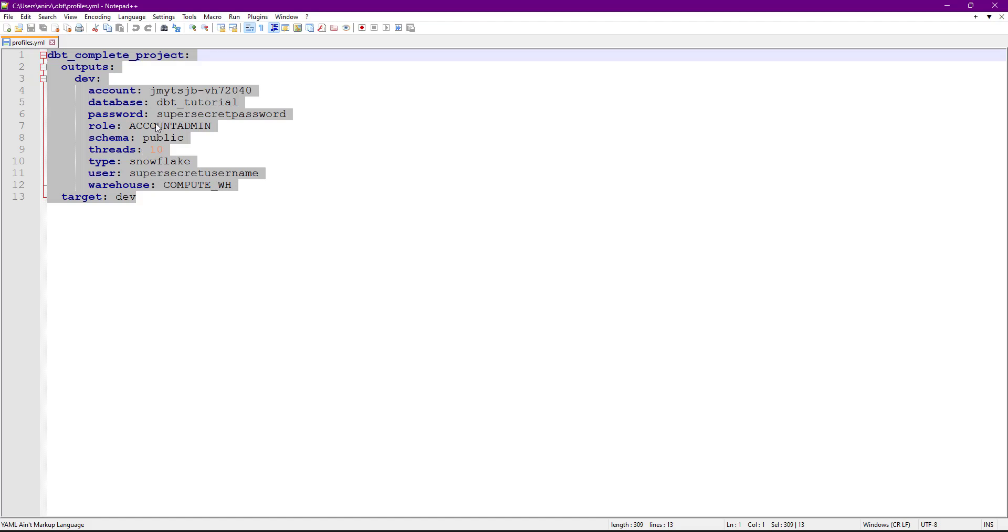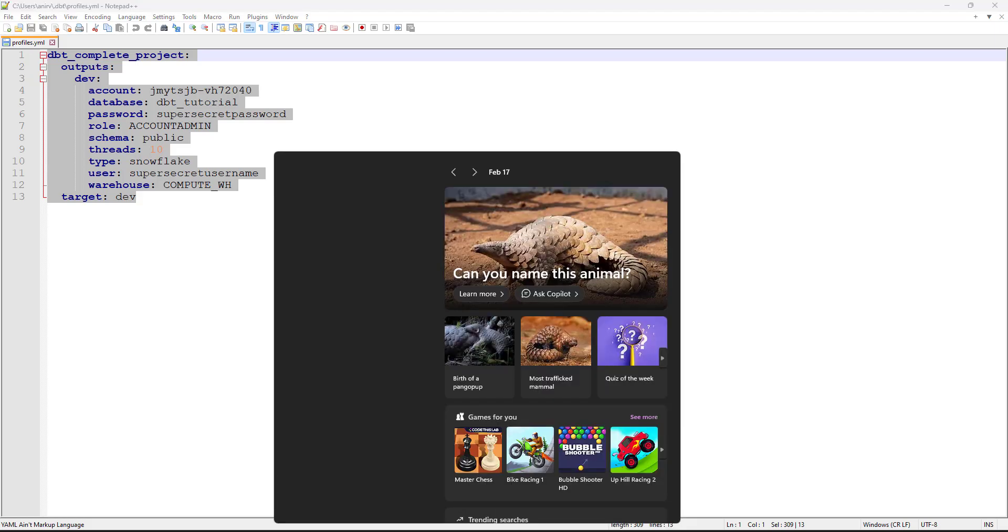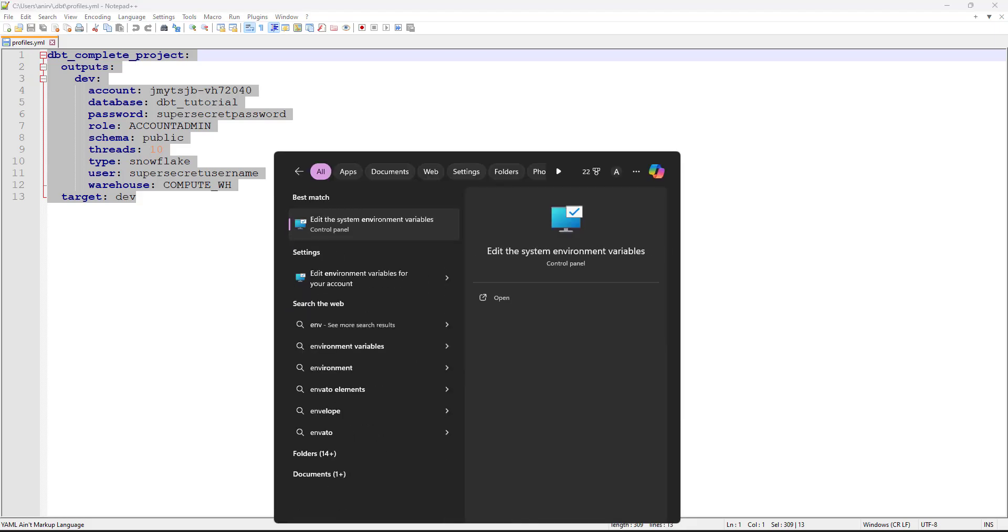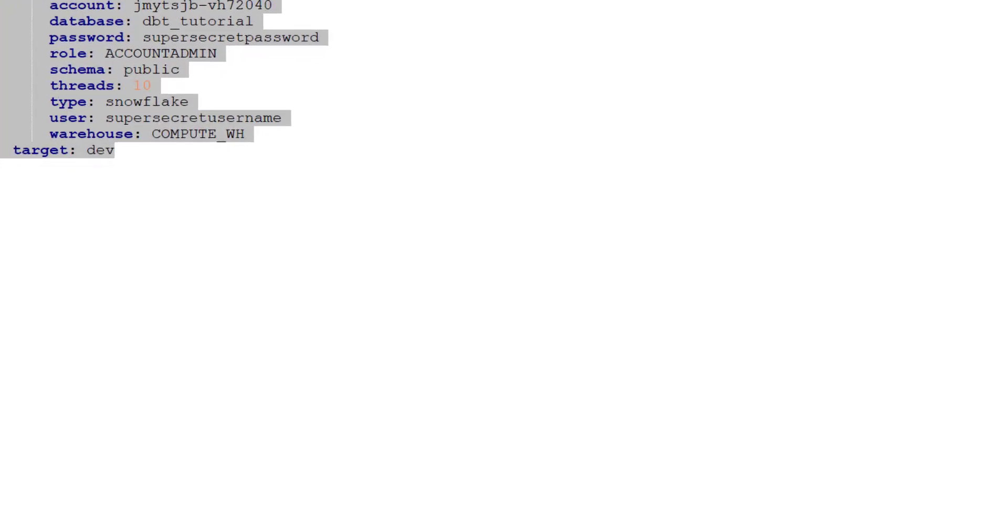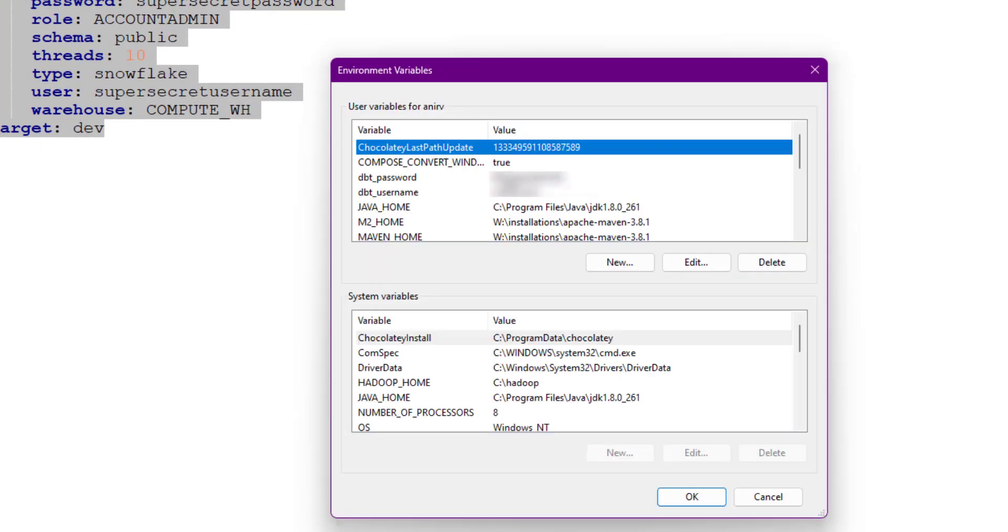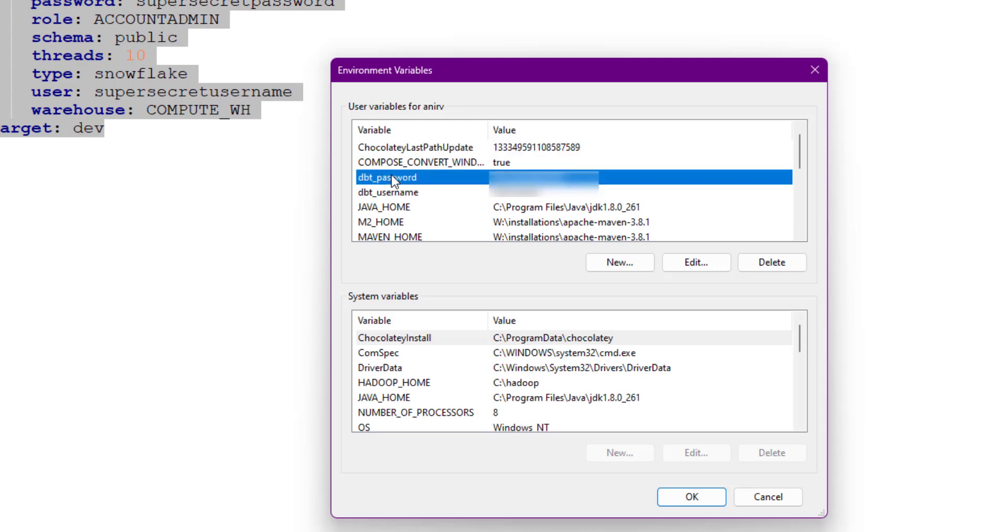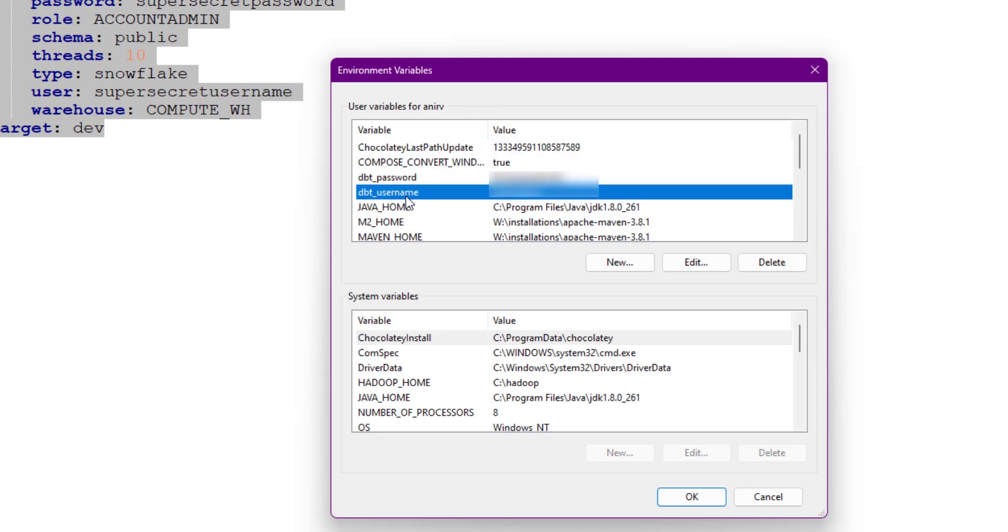Let's see how we can do that. I've already set some project environment variables. I've created two variables like dbt_password and dbt_username. I've given the values for this. Now we can use these variables in our project.